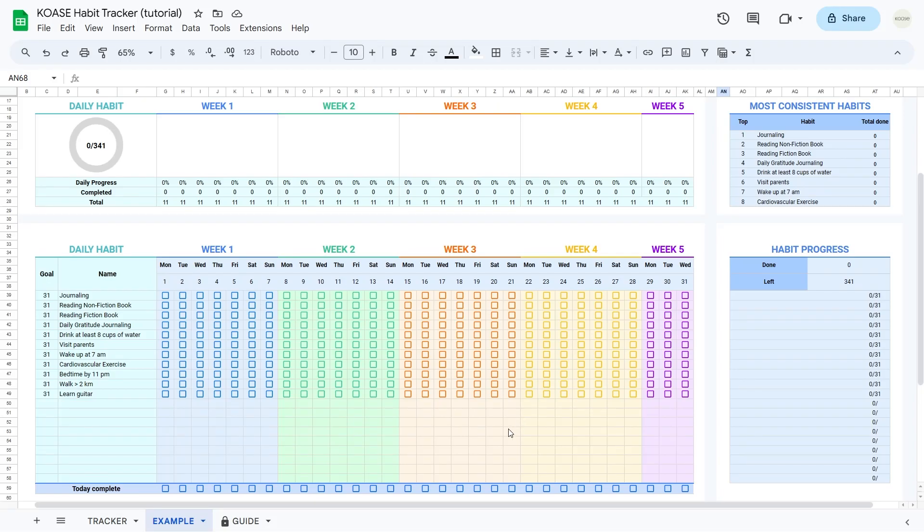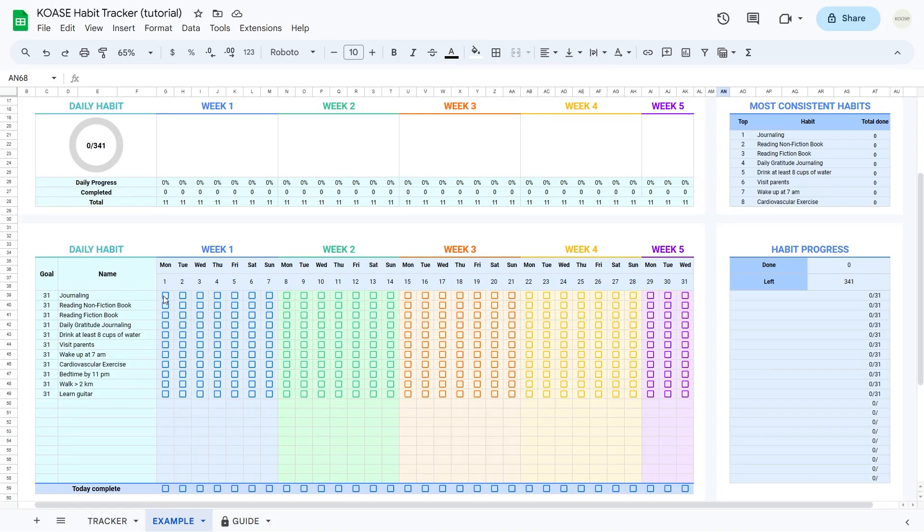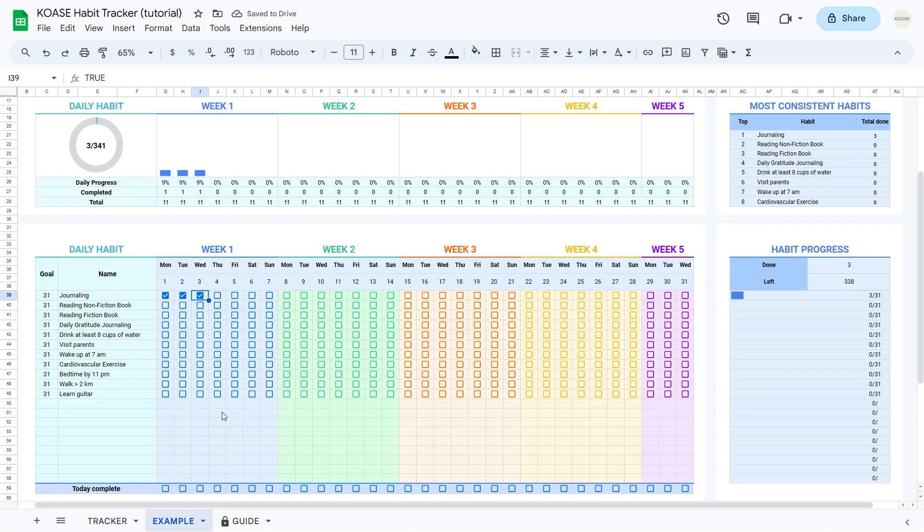Using this table is as easy as pie. First, pop in the habit name and set a goal. Then, when you tackle that habit for the day, a quick check in the checkbox next to the date, and you're keeping tabs on your wins.